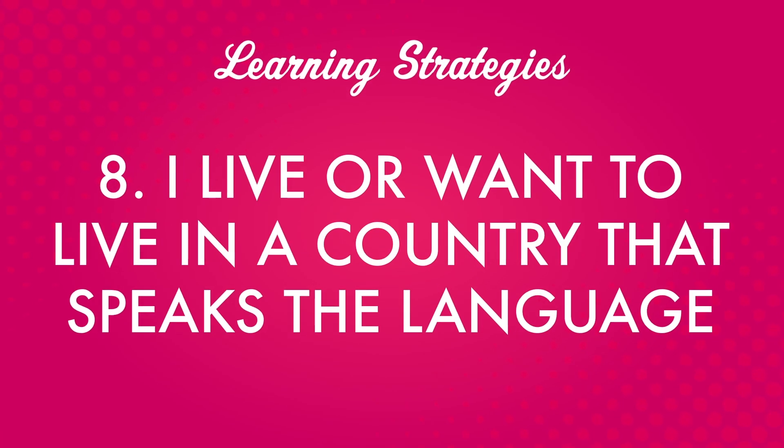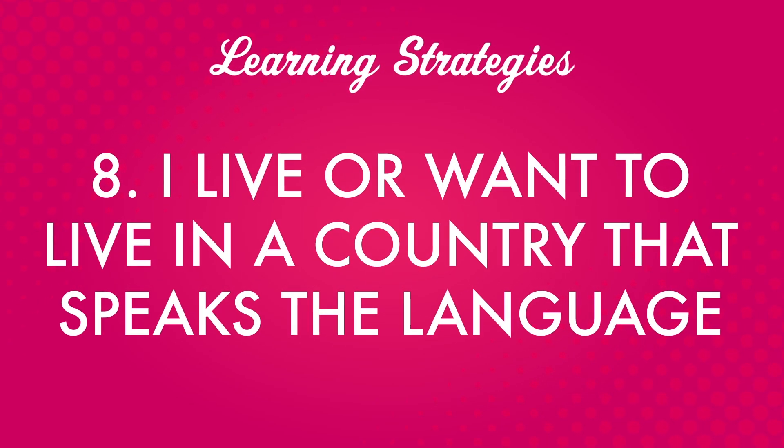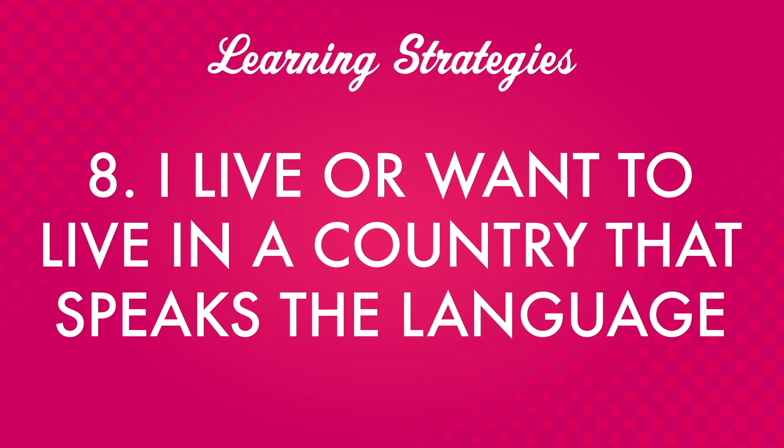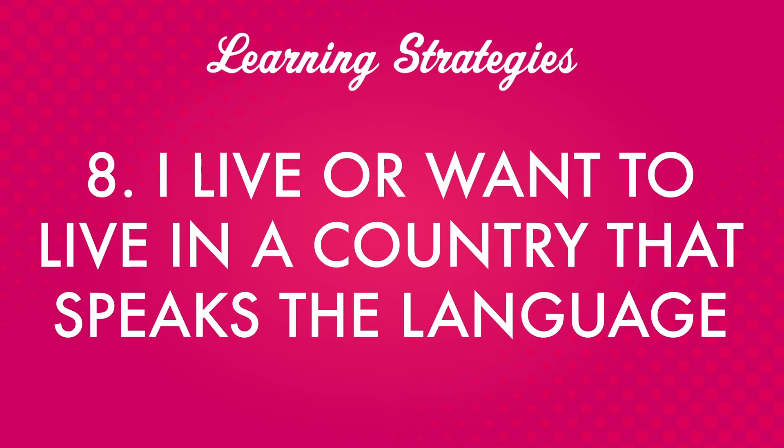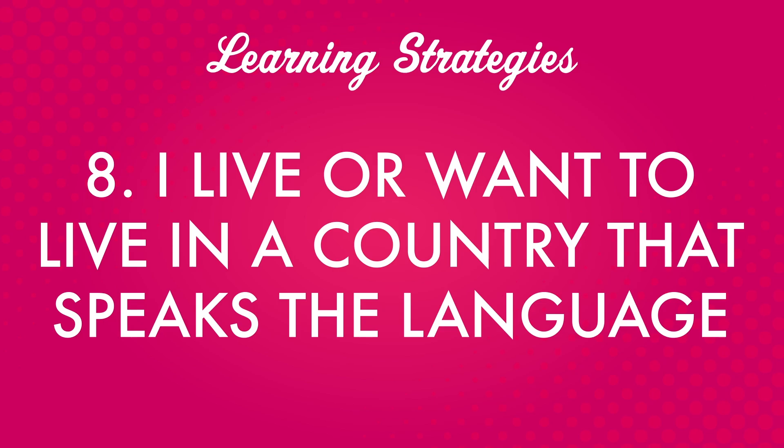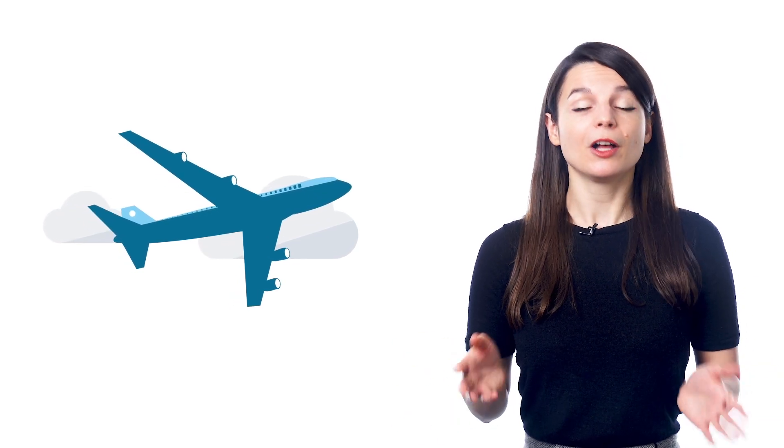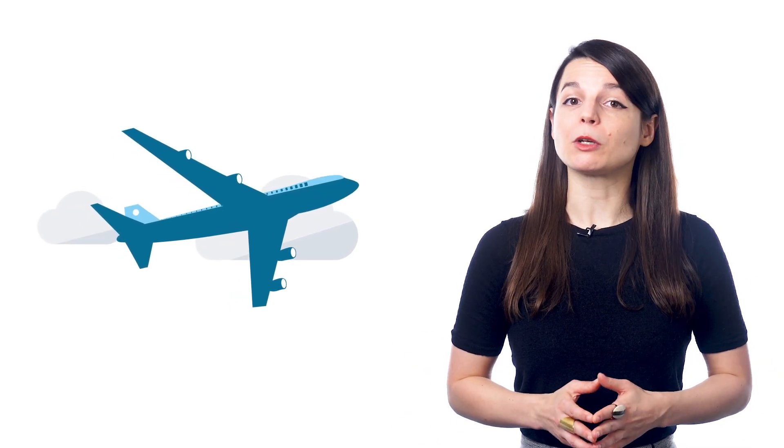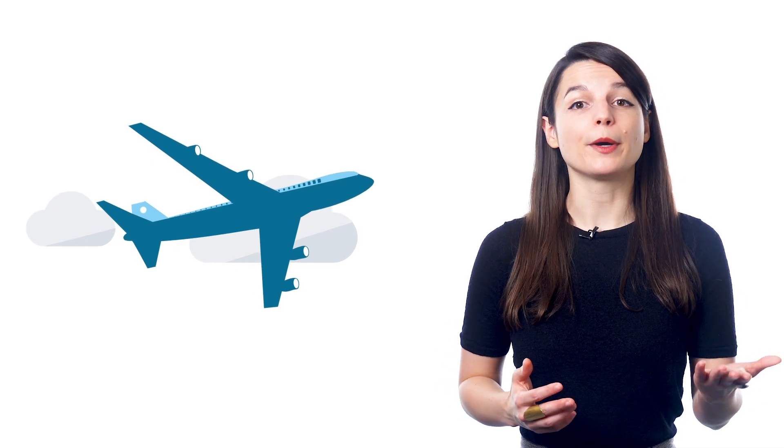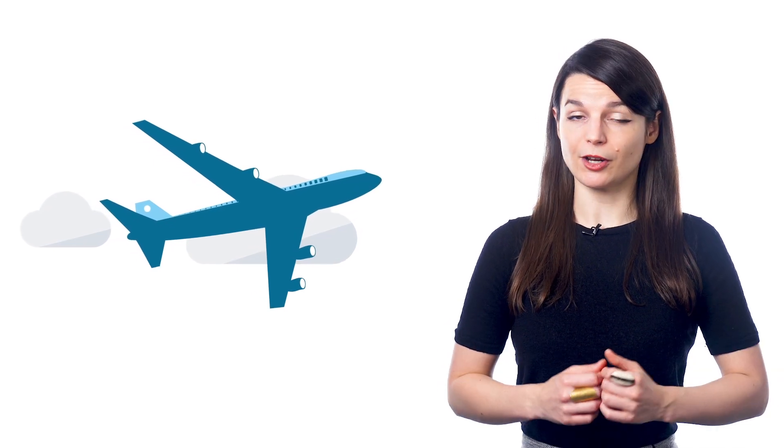Number eight. I live or want to live in a country that speaks the language. It's a lot of people's dream to live overseas and experience the culture they love, or maybe they need to move for work or family reasons. Learning the local language is extremely important if you're going to live in a different country.